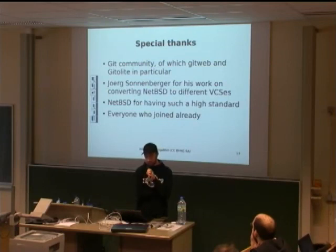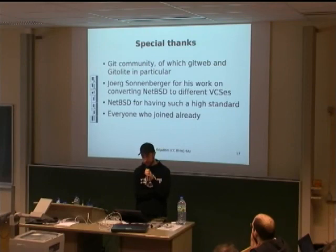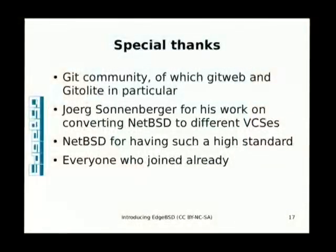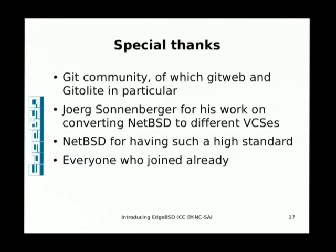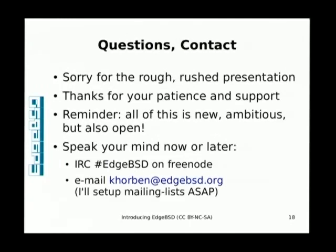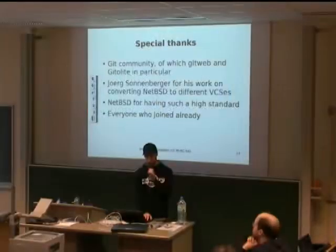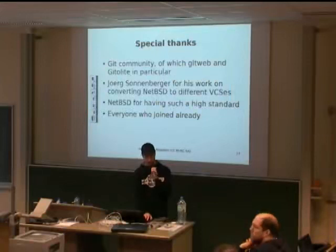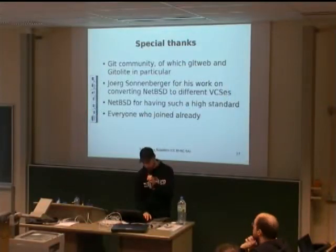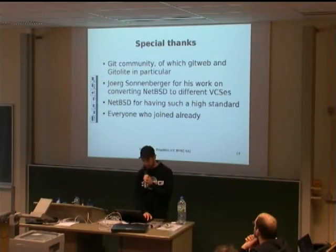Before I go to a more hands-on review of the system, I would like to thank the Git community, GitWeb, GitOlit in particular. Jörg for his work on converting NetBSD in the first place to different VCSs and Git in particular. NetBSD for the high standard. Thank you, everybody who joined already on the IRC channel and on the repository. So that's pretty much it for the talk part. Maybe I can show a bit more of the system right now instead.